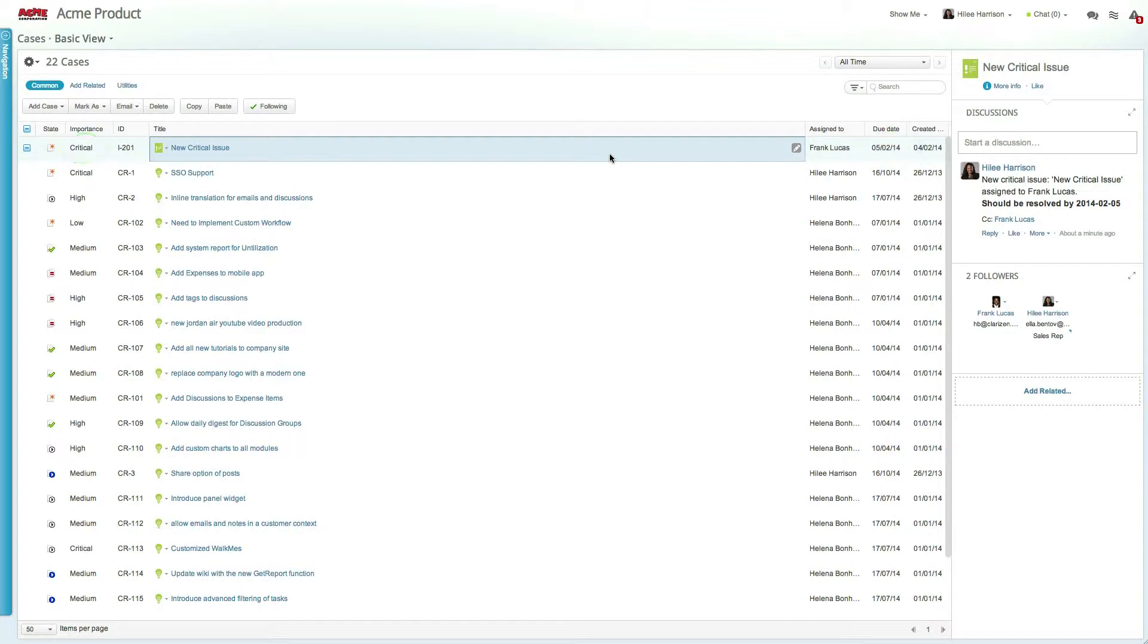You can also see that a new post has been created, notifying Frank of the new case and its criticality.